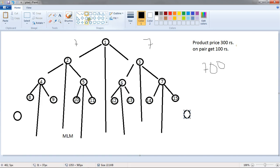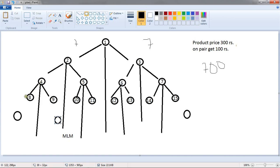And same time number 9 sell a product to this people and this time people number 4 had 1, 2, that means people number 4 had earned 200.